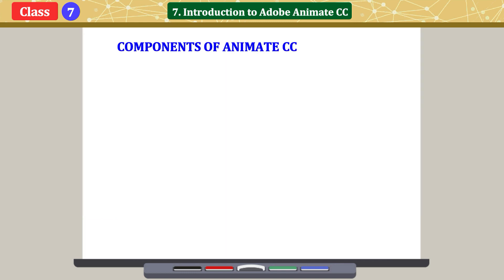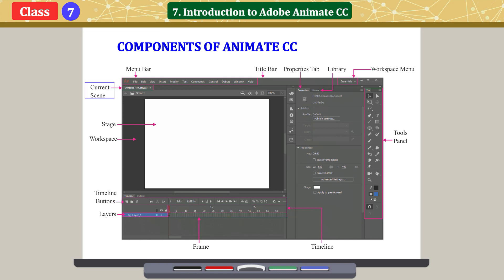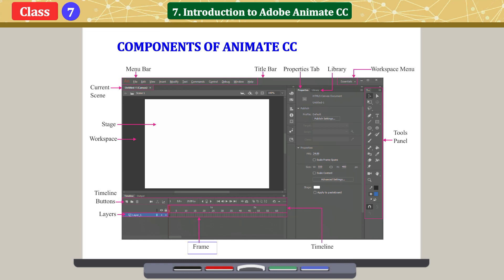Components of Animate CC include: Menu bar, Title bar, Properties tab, Library, Workspace menu, Current scene, Stage, Workspace, Timeline buttons, Layers, Frame, Timeline, and Tools panel.